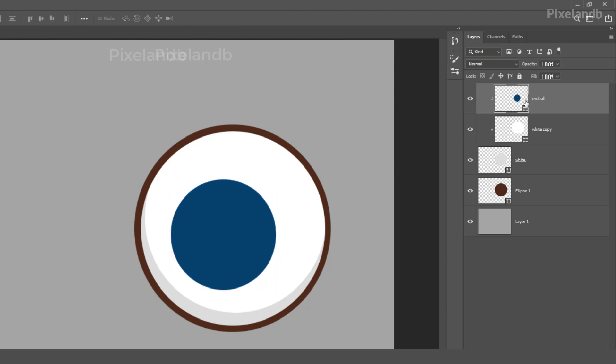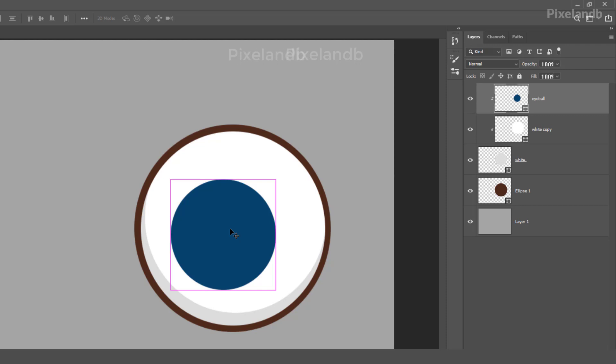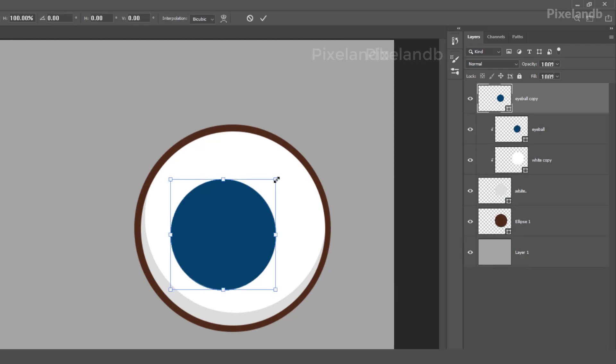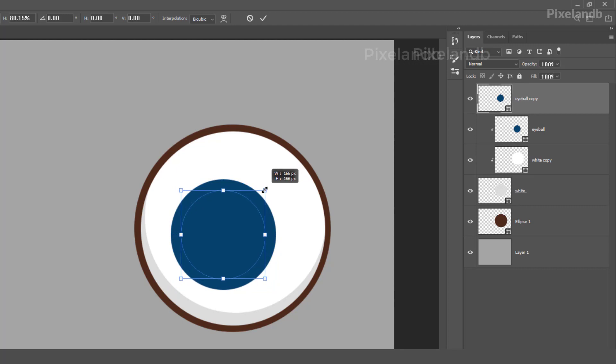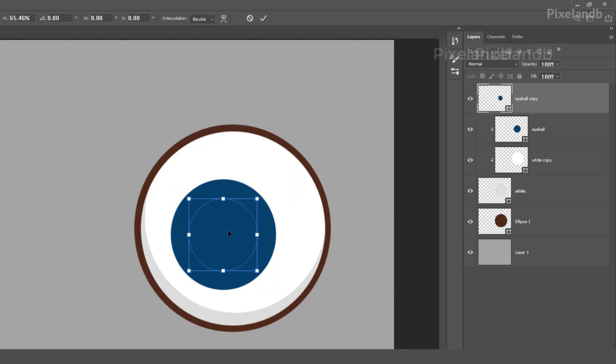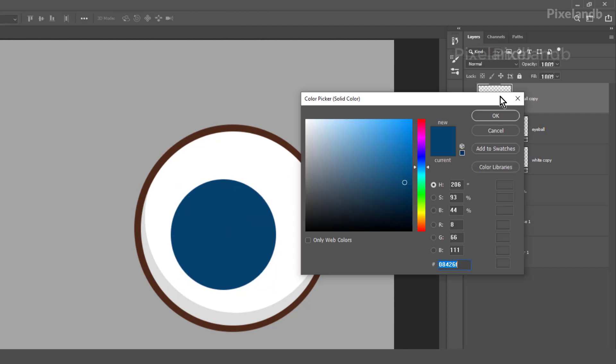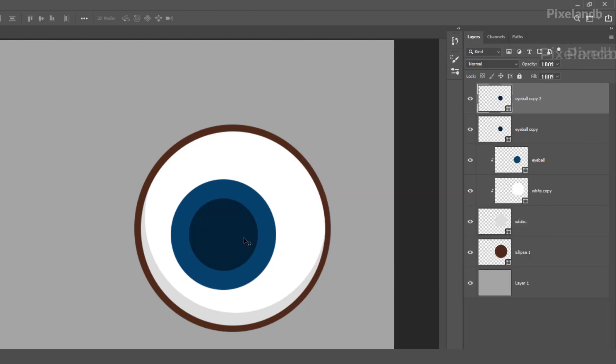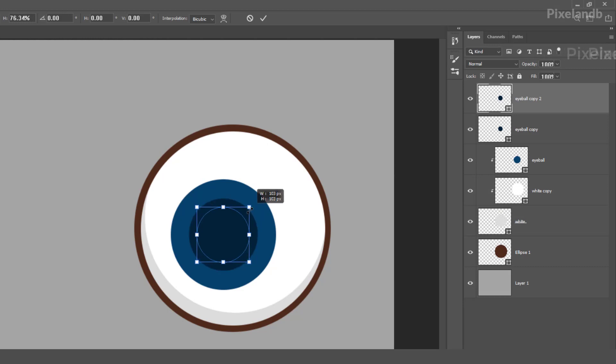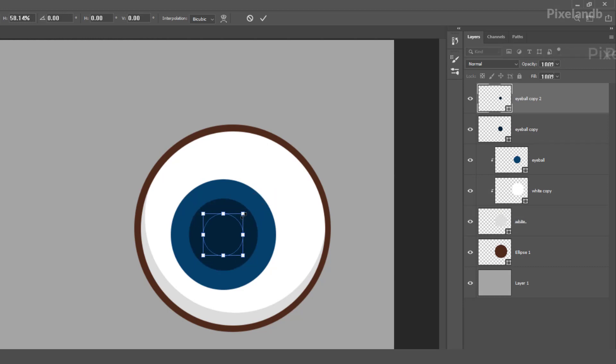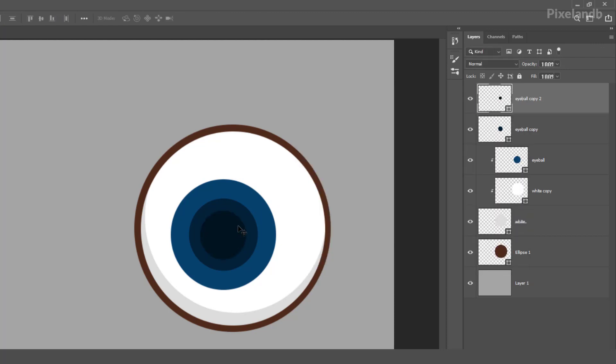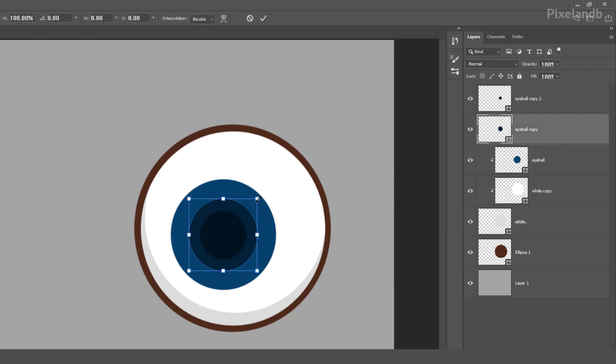Okay, all right. So again duplicate, hit Ctrl+J as a short key, and make this size, make it darker. Again Ctrl+J, duplicate it. Make it smaller, make it more darker. All right, so this one we have, we need to add, make it a bit smaller.